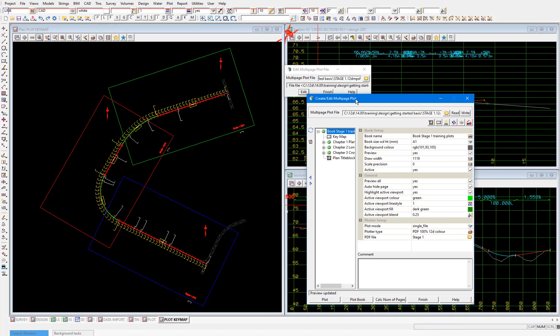The multi-page plot file is set up in a book, chapter and page format. That is, under the book level are one or more chapters, and each chapter contains one or more page. Typically plan plots, cross section plots, long section plots and so on are broken up into their own chapters.